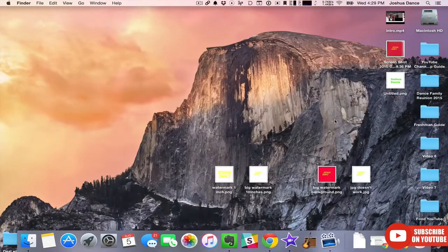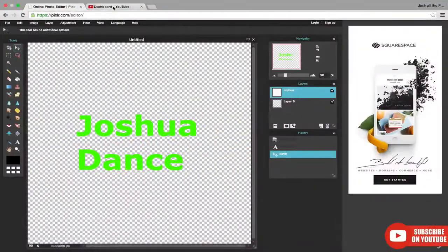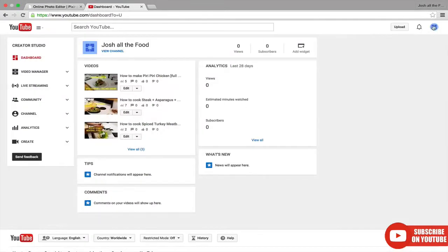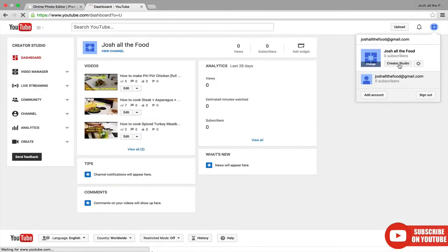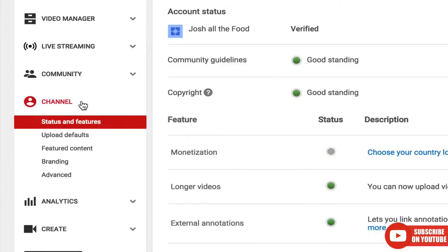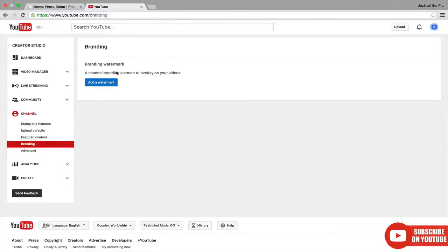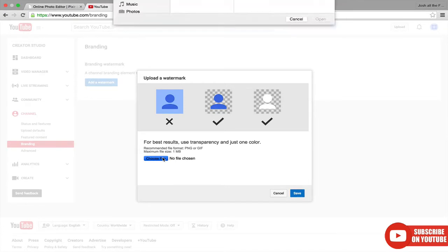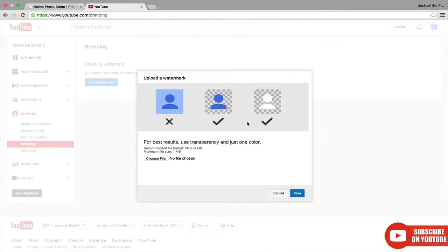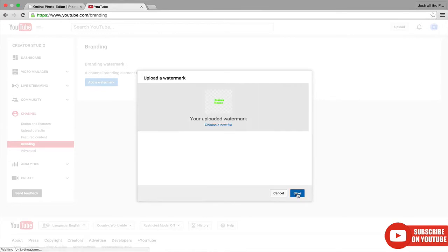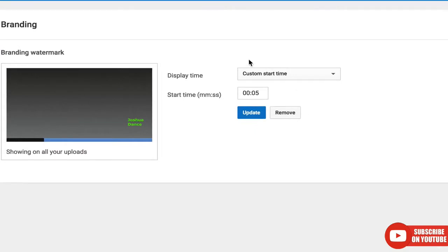So now let's go upload that to YouTube. Let's go to your YouTube channel. Go to your Creator Studio. Channel. Branding. Add Watermark. Choose the file. Hit Save. It's looking pretty good. Hit Save again. Here's when you have the option of when you want to display it.